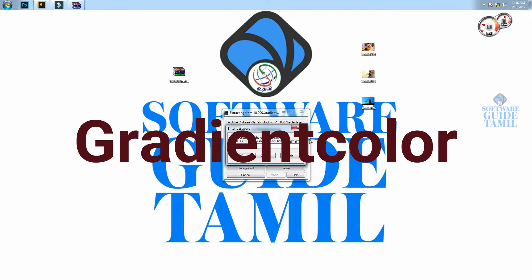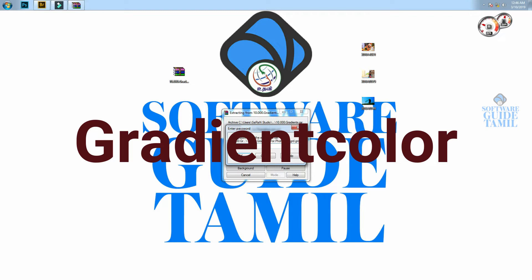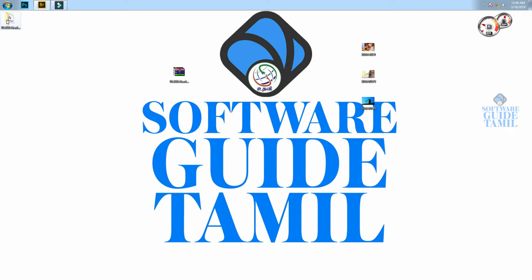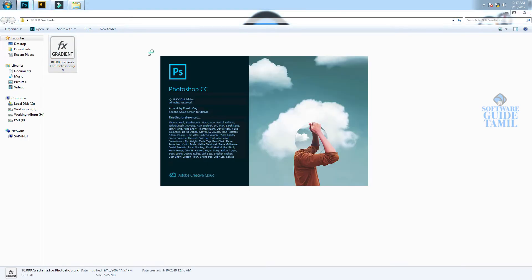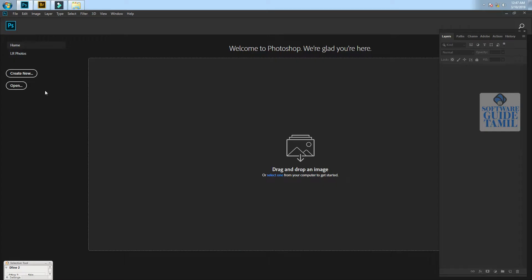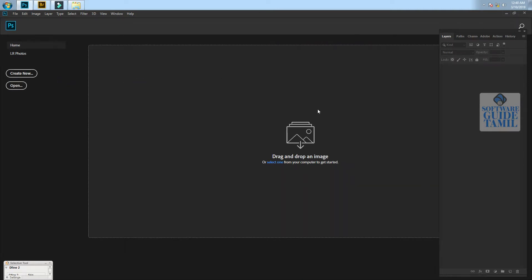I will extract a password. I will show you the gradient for Photoshop. If you click on Photoshop, you will open the Photoshop file. If you want to use it, you will open the gradient file.